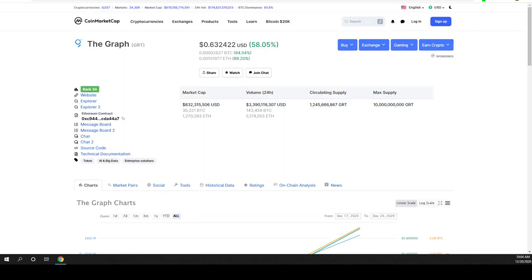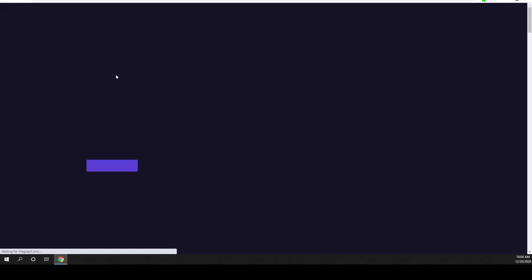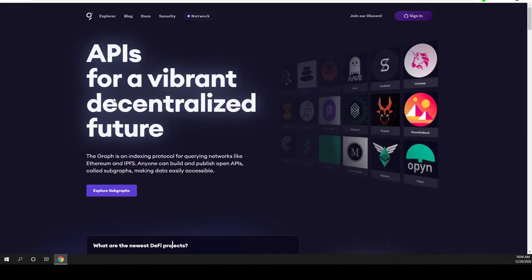I will not be deep diving what this coin is about but in general the graph is an indexing protocol for querying data for networks like Ethereum and IPFS. This is a very similar project to LINK. Link Chain, if you don't know guys what is LINK, this is already one of the top coins. The graph is exactly the same type of coin.